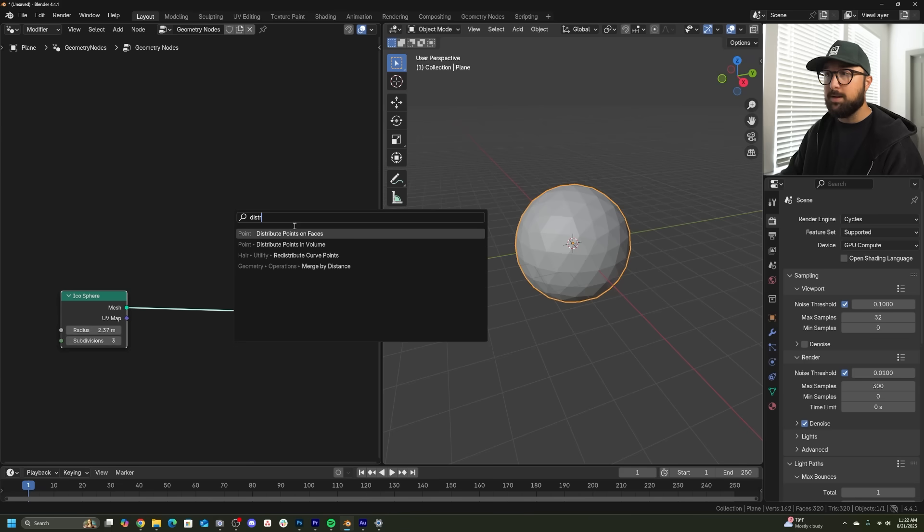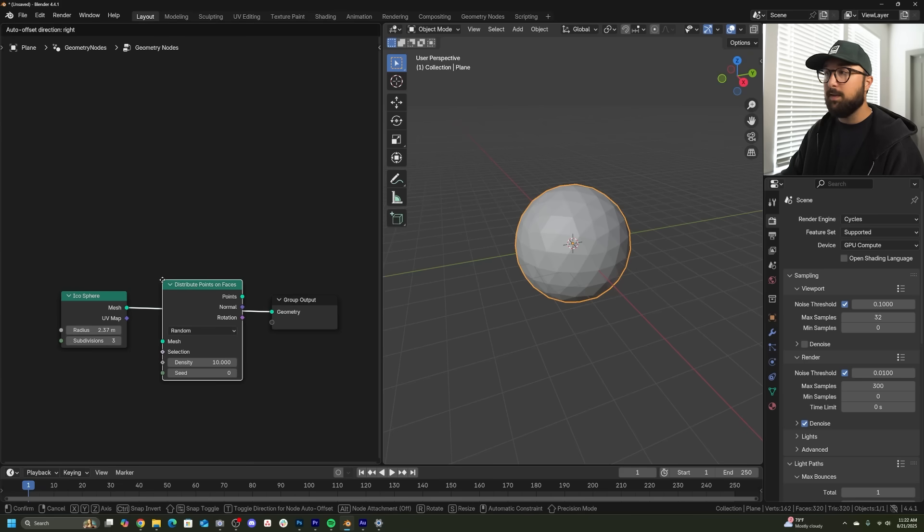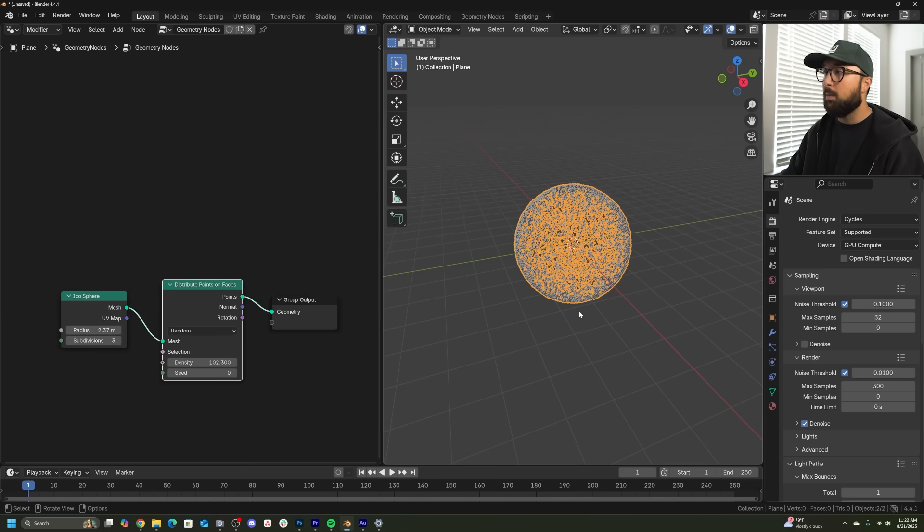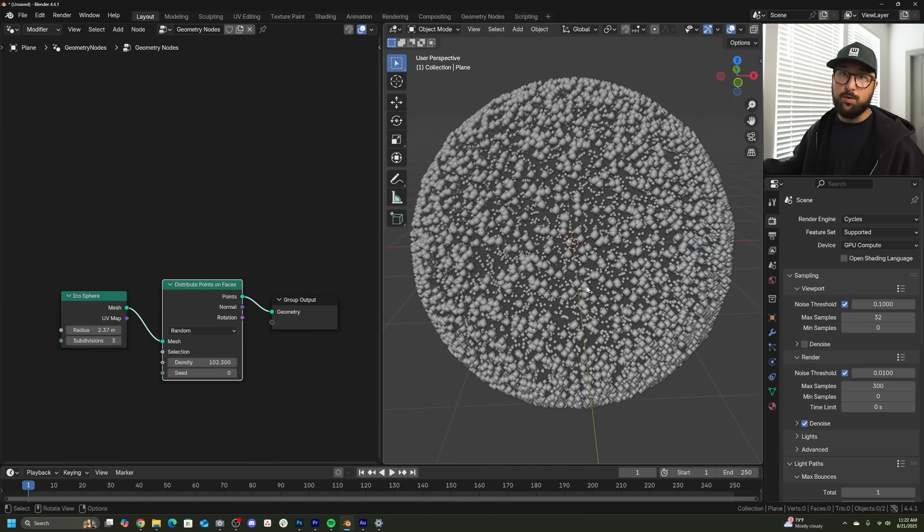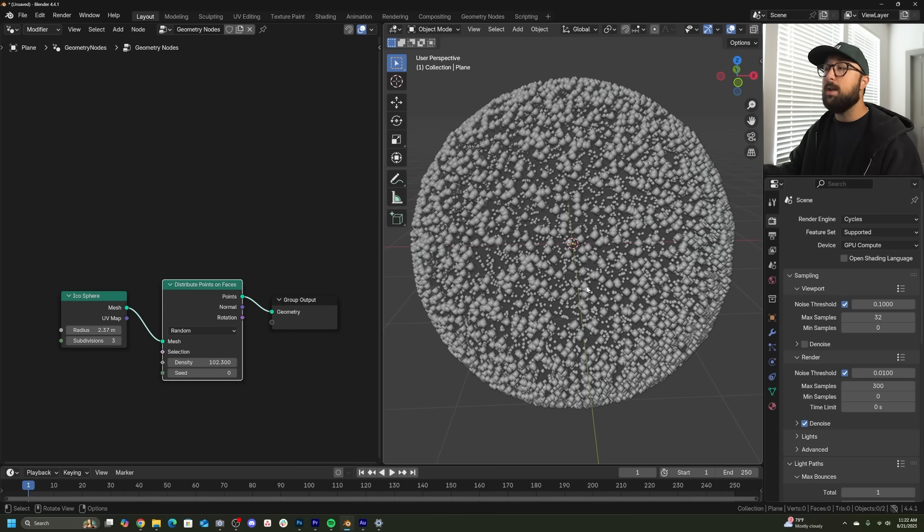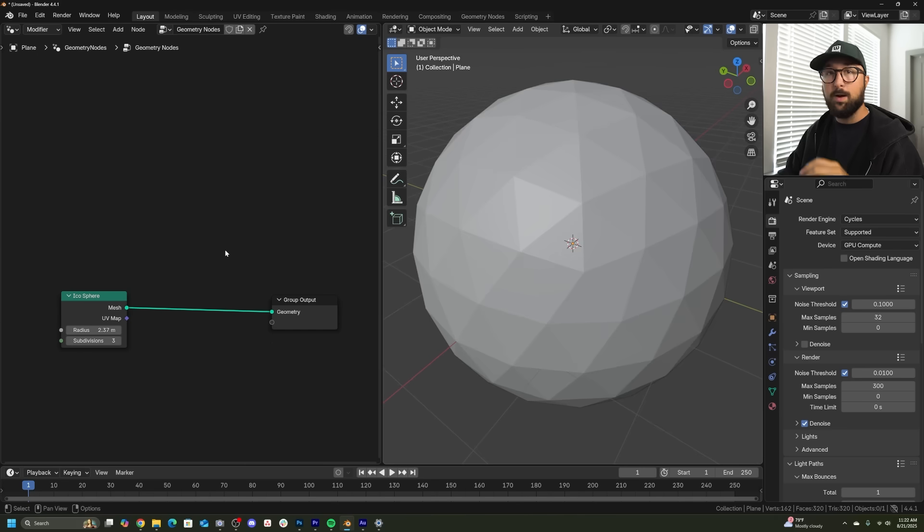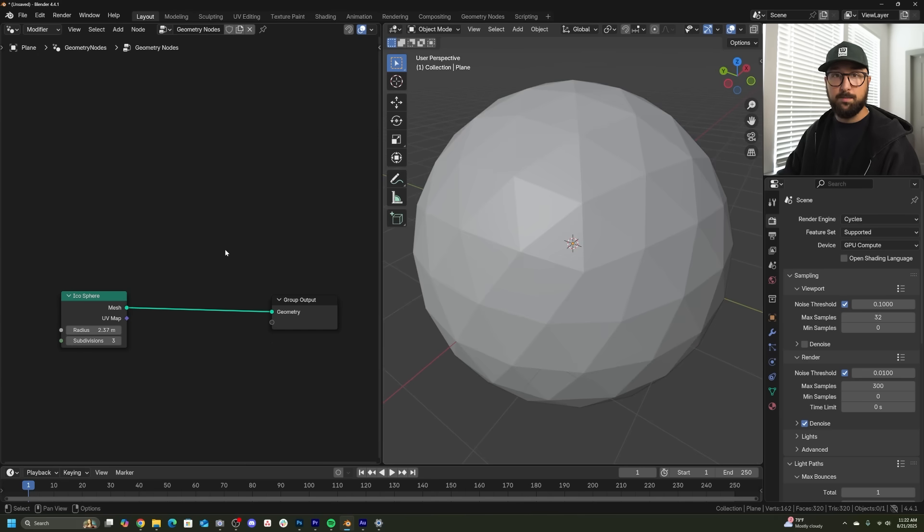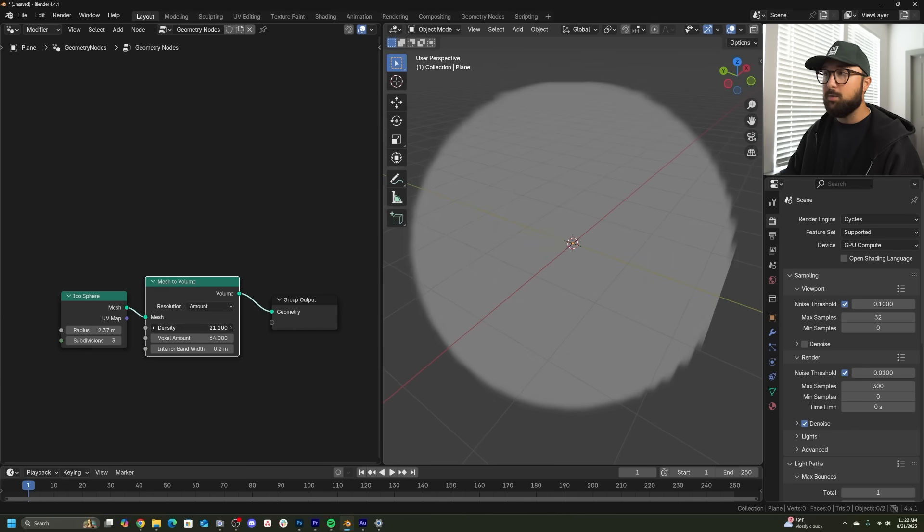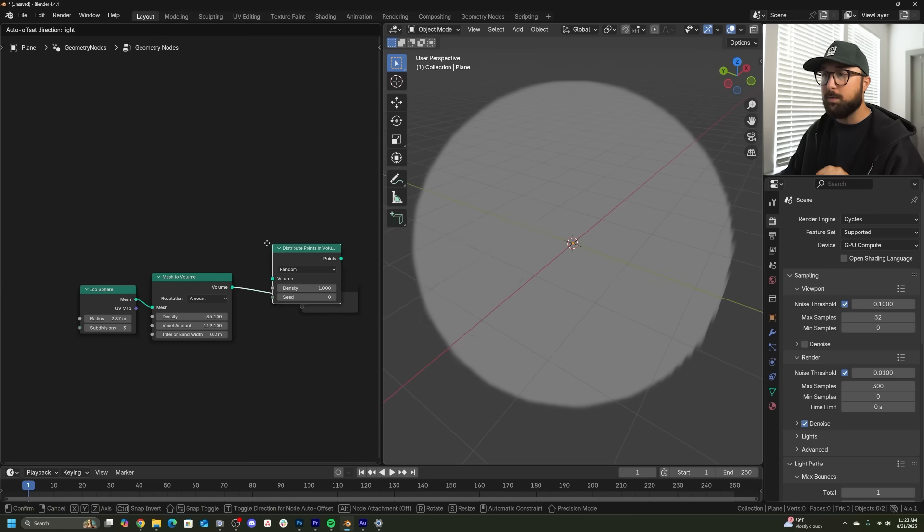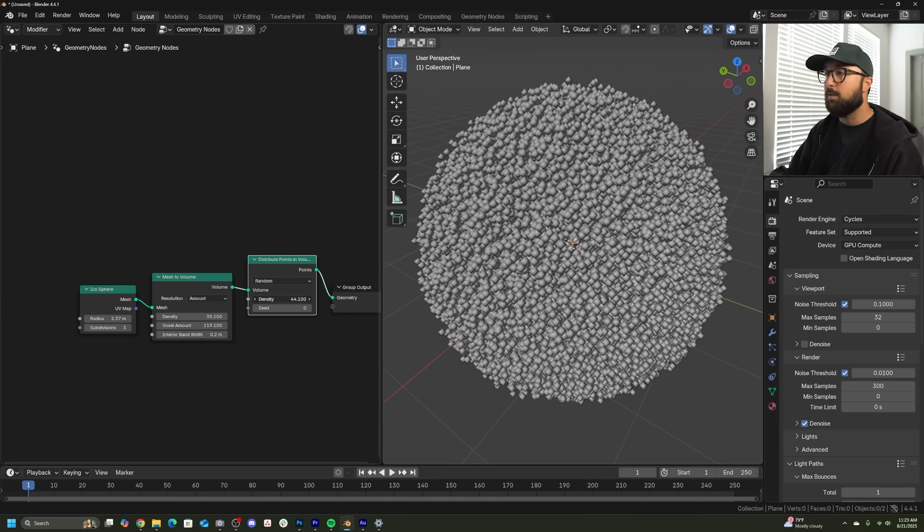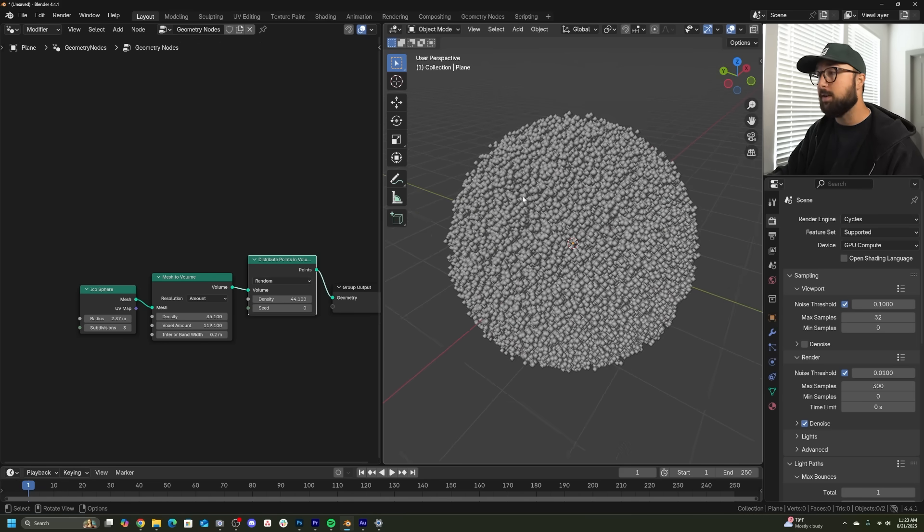You could first do a distribute points on faces, and it's going to randomly place points all over any geometry you put in geometry nodes that be letters, logos, any geometry you can put it on. Like it's a shell, or again, taking any piece of geometry, you can convert it into a volume and you can do a distribute points in volume. And that's of course going to put the objects within the volume of whatever you put it in. So if you're doing logos and you want to turn the logo into particles, this is how you do it.